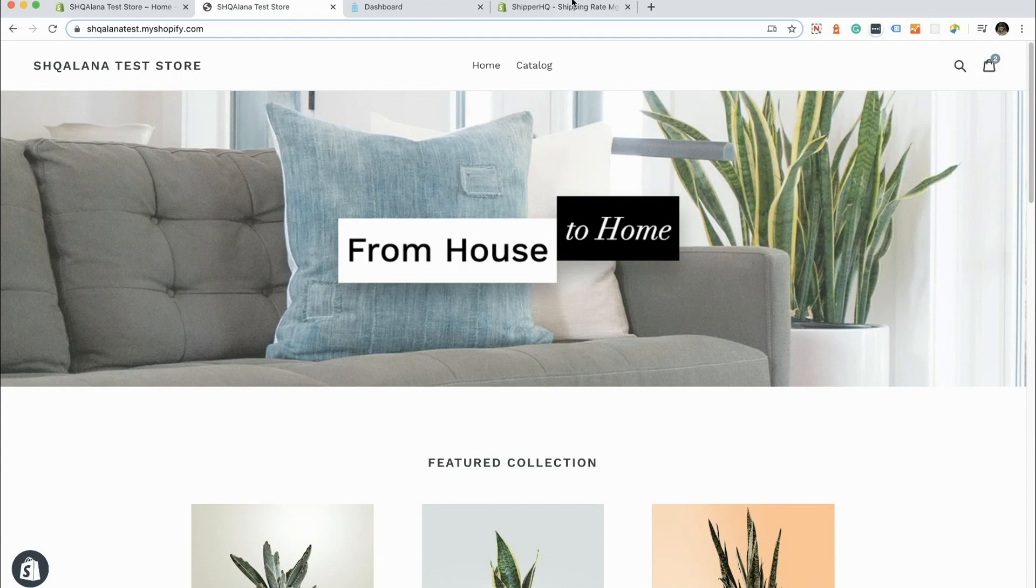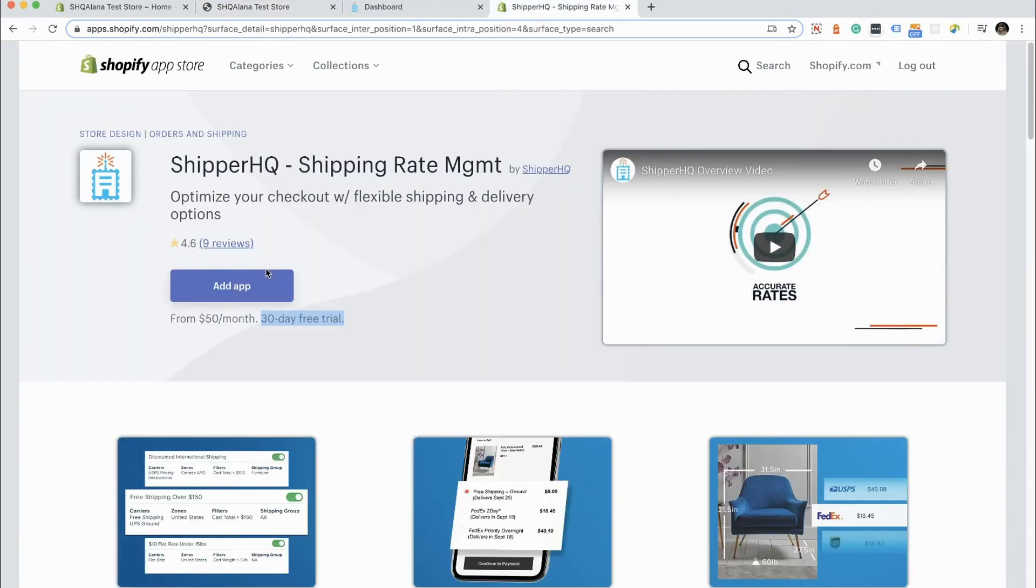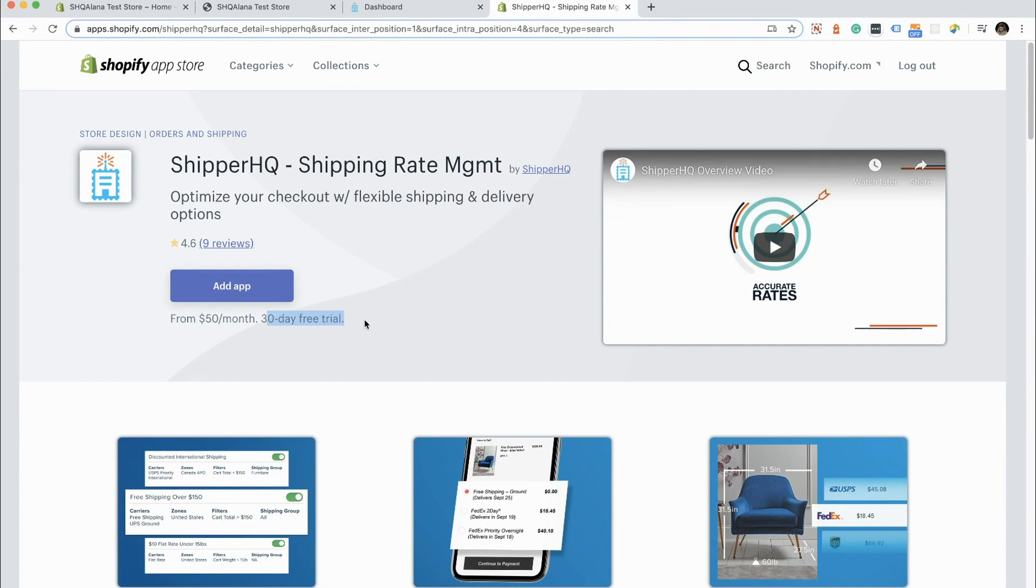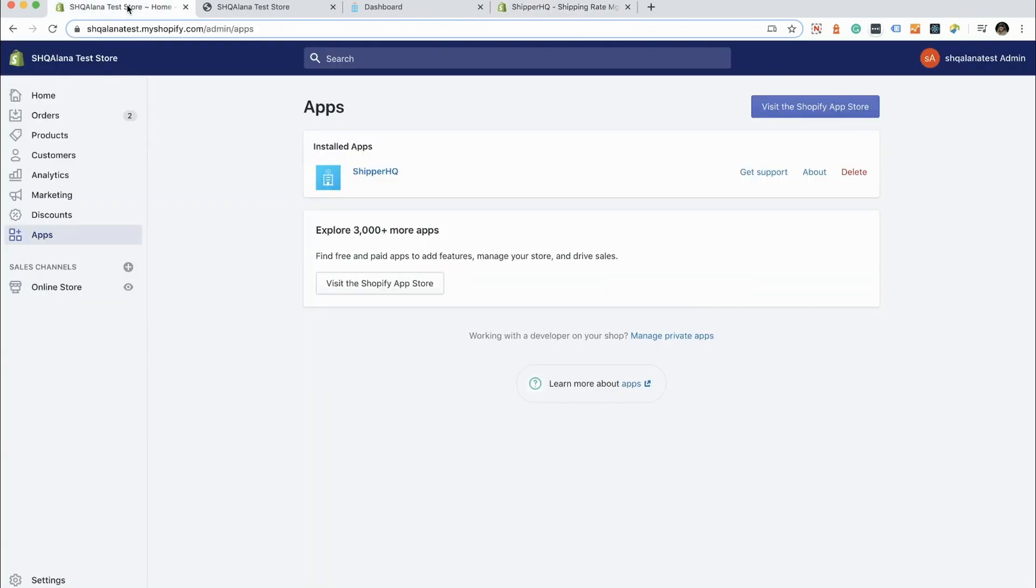The first thing that we're going to do is we're going to head over to the Shopify app store and we're going to install ShipperHQ in our Shopify store. ShipperHQ comes with a 30-day free trial, which is the same regardless of which platform you're installing this for.